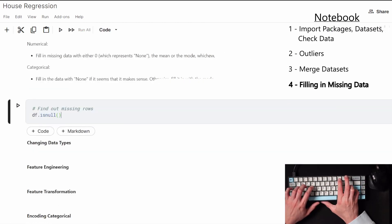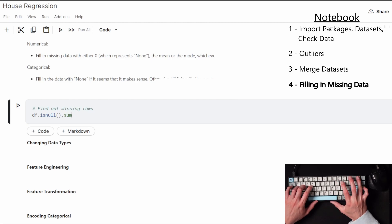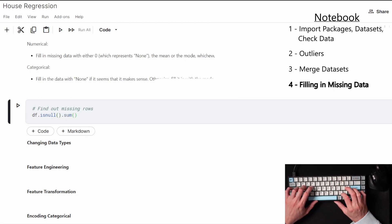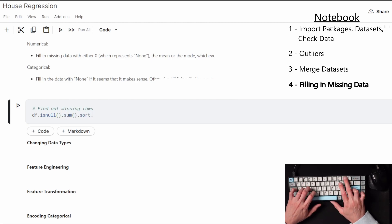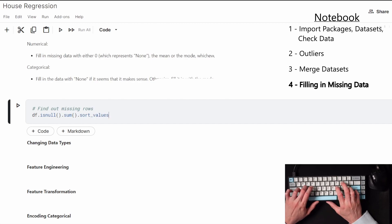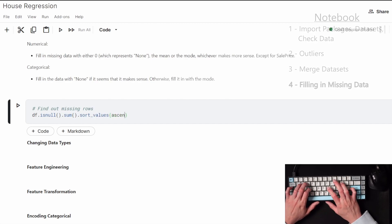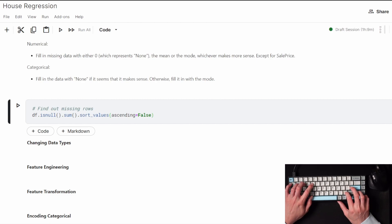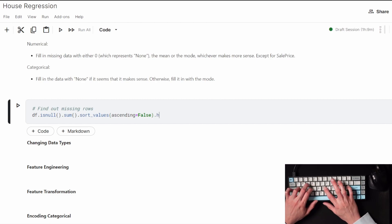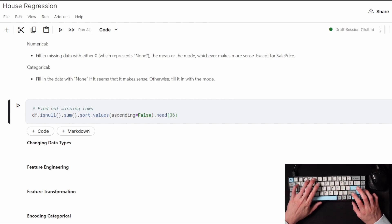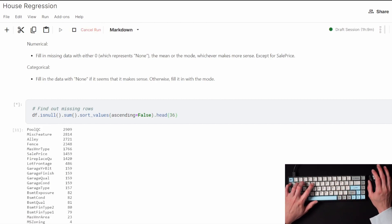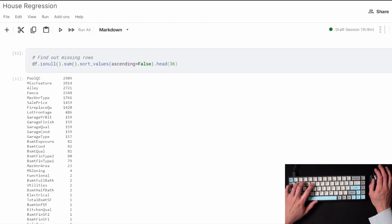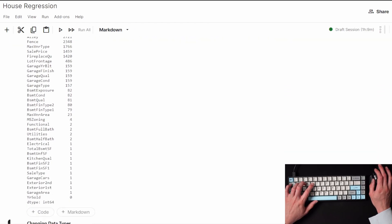For the missing data that's numerical, I'll fill in a zero if it's meant to be represented as none, or given the circumstance sometimes the mean or the mode. And if it's categorical, I'll fill it in with the word none or the mode if that makes more sense for that feature. As you can see, there is a lot of columns with missing values to fill in.